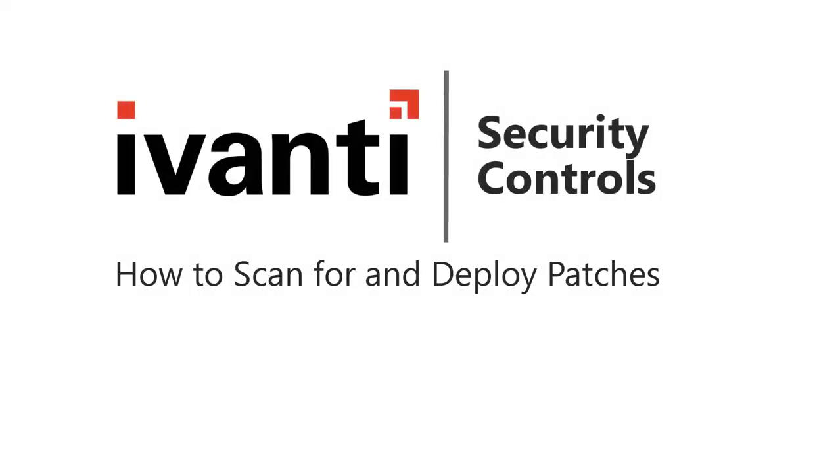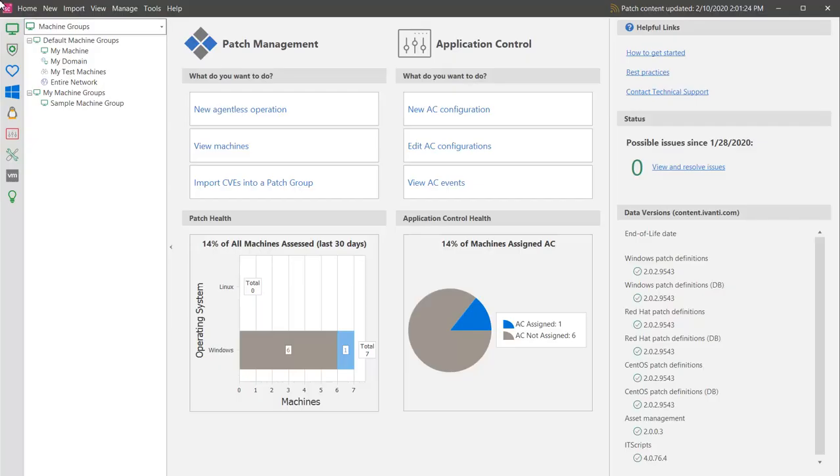Hi everyone! In this video, I will be demonstrating how easy it is to scan and patch the machines in your organization. So, let's get started.